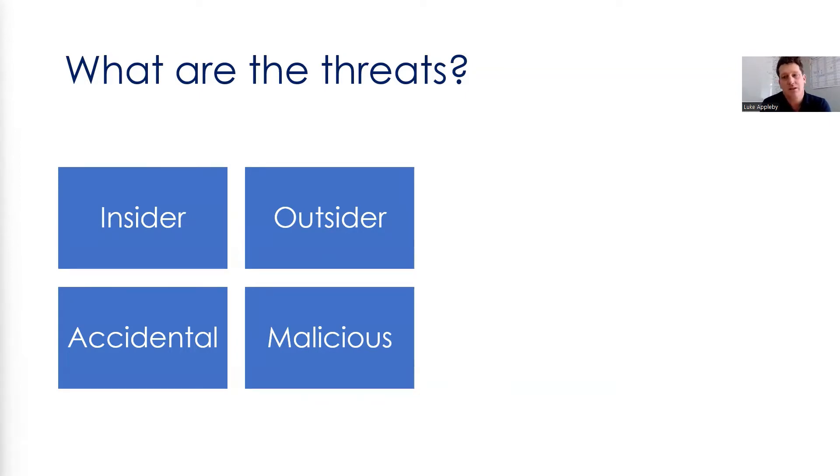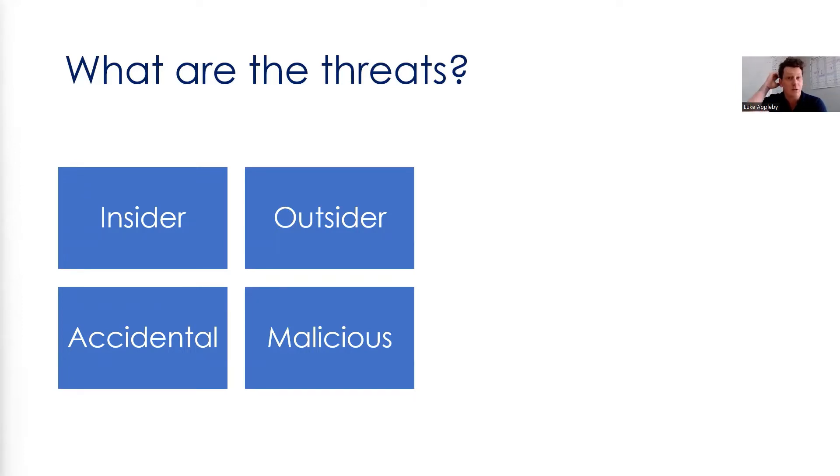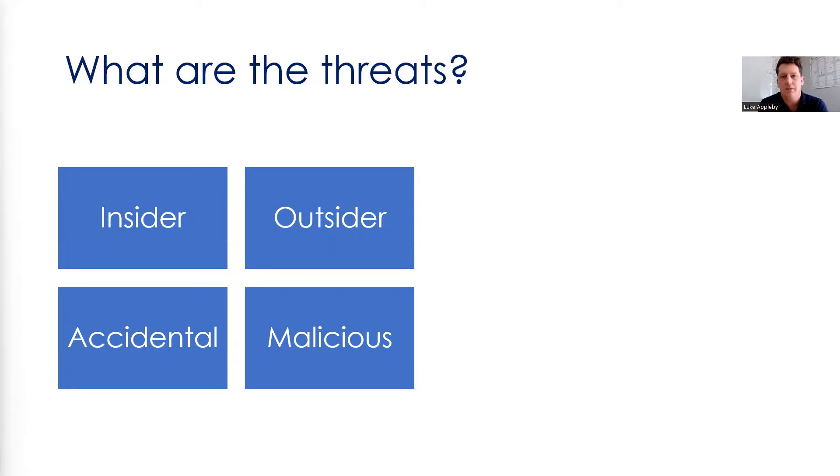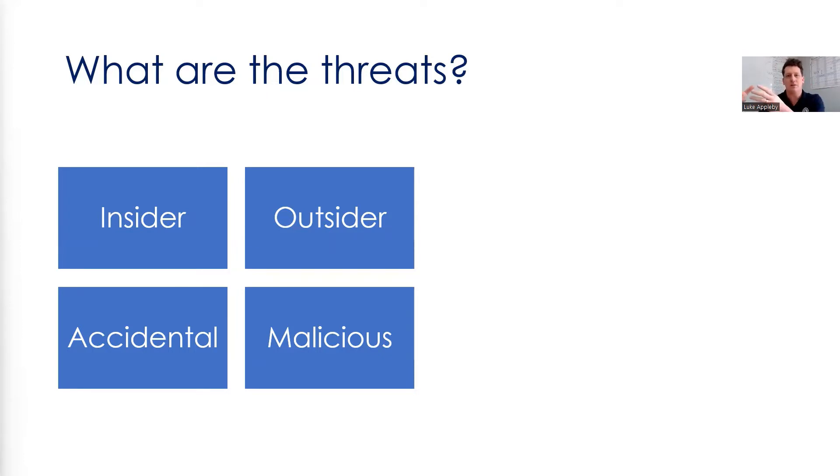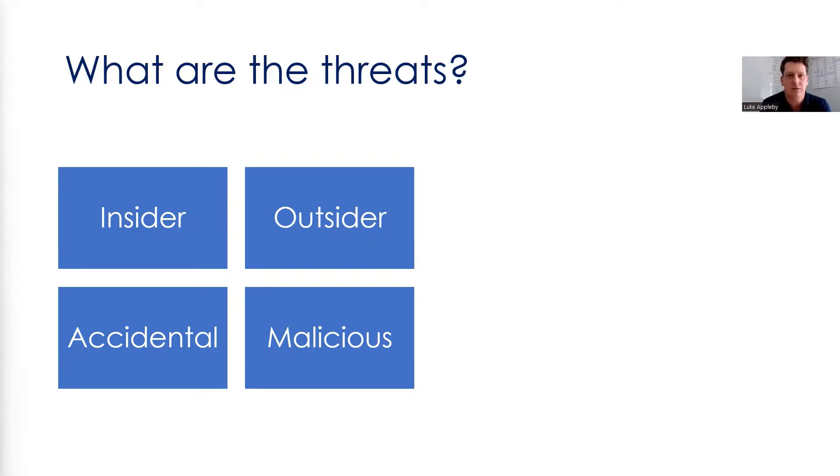The outsider threats speaks for itself, really, people that aren't directly involved in your business that can have an adverse effect or do something to affect the business. There is a slight crossover in the sense that you can have an insider who is in a relationship with someone outside the business, but then they work together for nefarious reasons. That's a slight crossover.